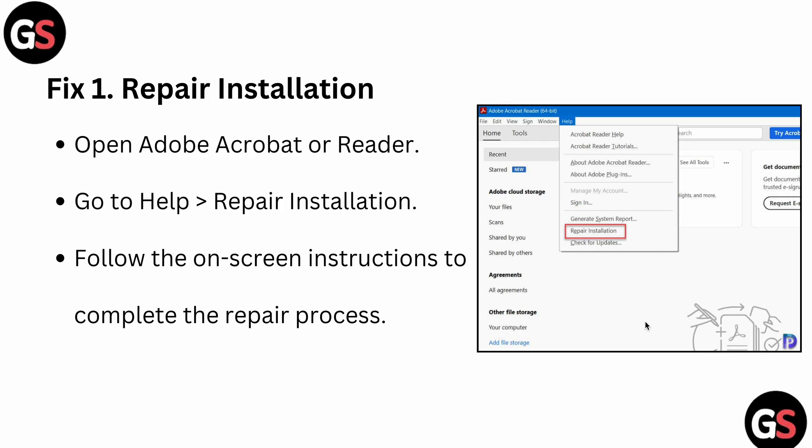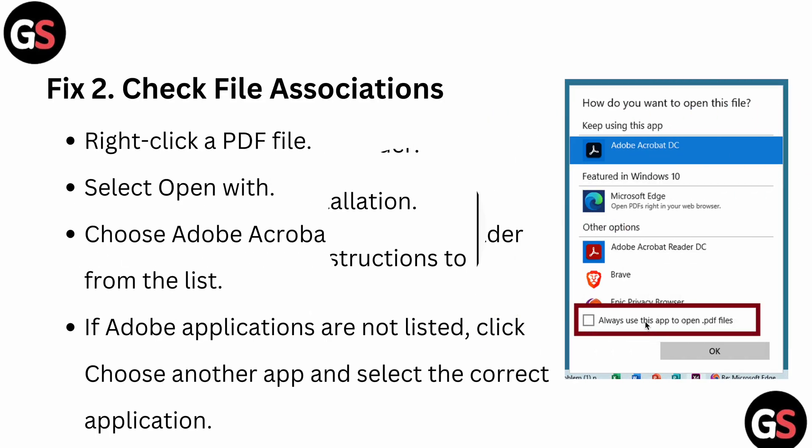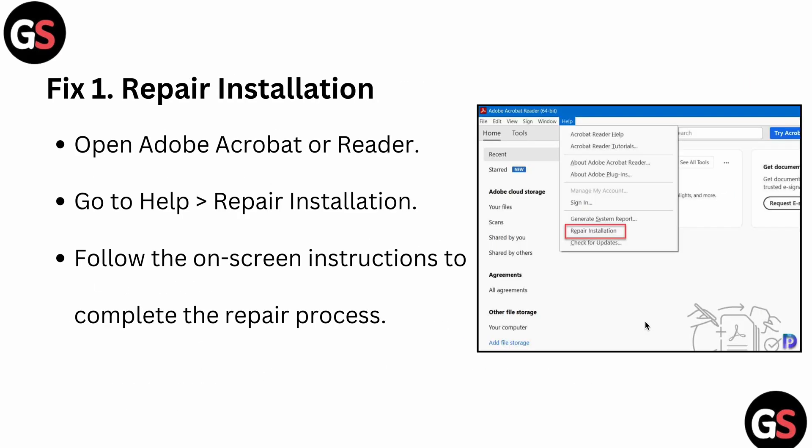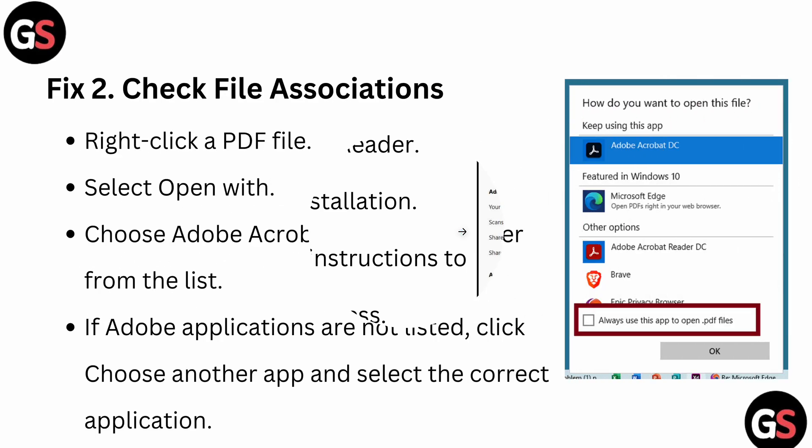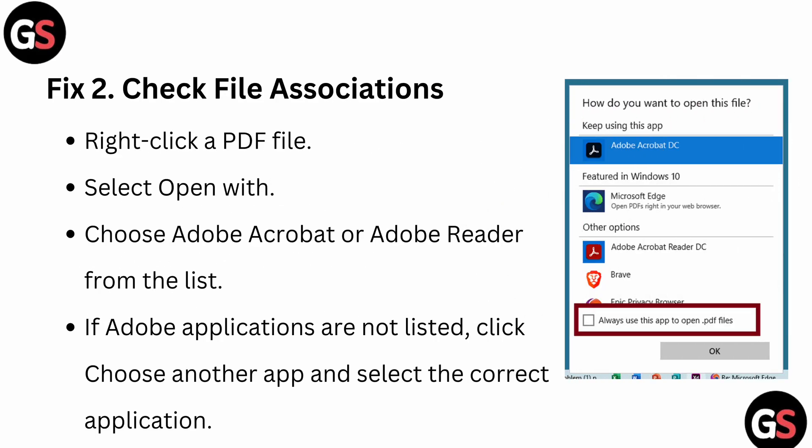You can see in the image: here is your Reader. Go to this section and here you can see Help, and here you can see the option for Repair Installation.